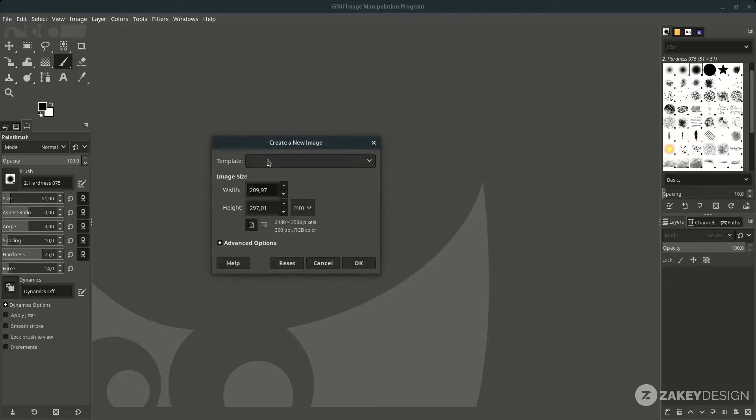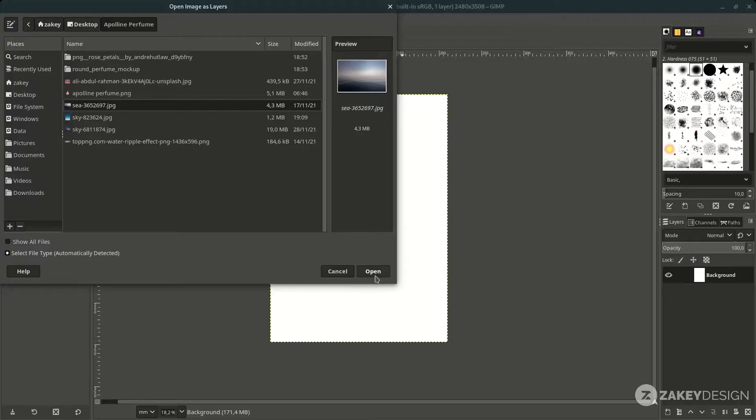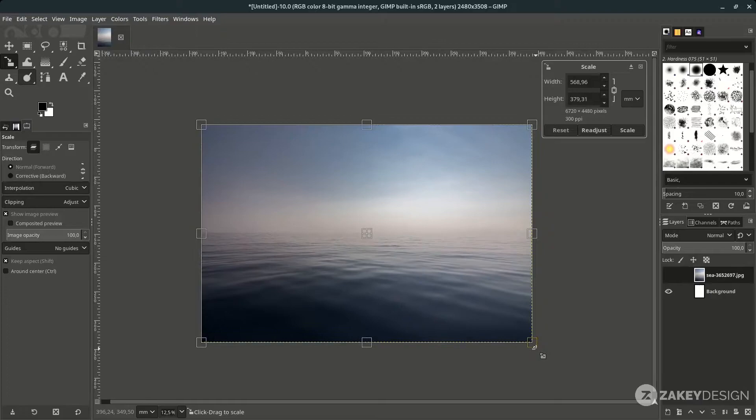First, create a new file in File > New. I choose the A4 template, just hit OK. Then bring an image here by going to File > Open — this layer — and scale it down by pressing Shift+S.